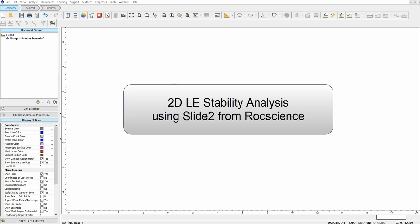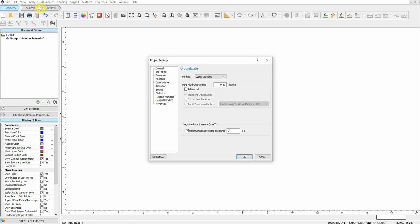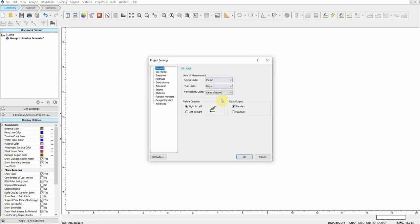Hi everyone. In this video I will show you how to run two-dimensional limit equilibrium stability analysis using Slide2 software from Rocscience. First, we go to Analysis and Project Settings. We make sure that the units we are using are correct, and then we make sure that the failure direction is correct based on our geometry.